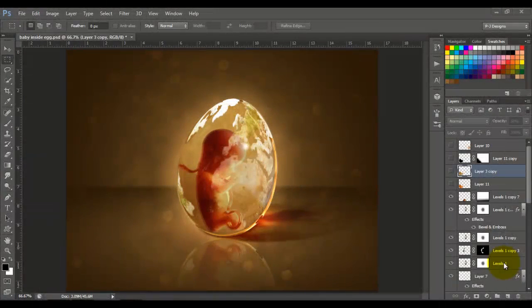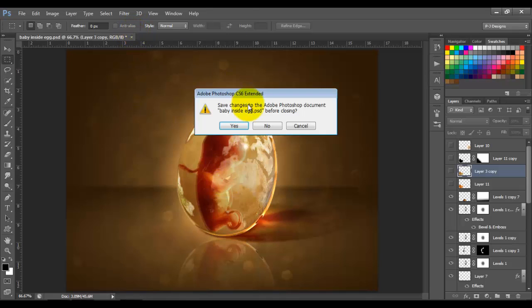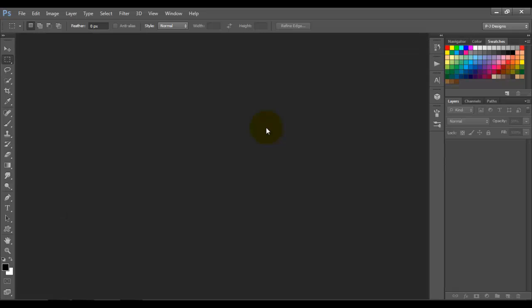Hello YouTube, thanks for watching. Today I'm going to show you how to do this effect — this little baby inside a crystal egg. So let's begin. I'm going to delete all my layers and we're going to open a new file.